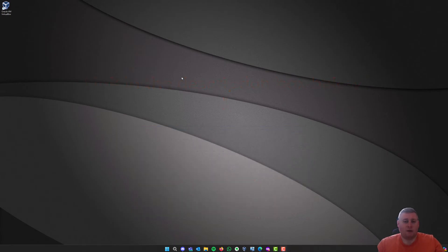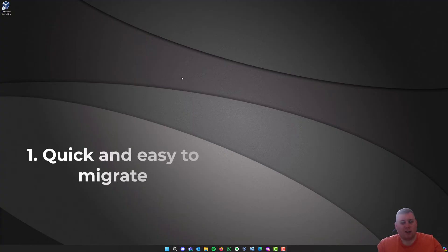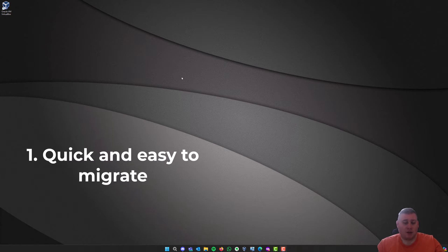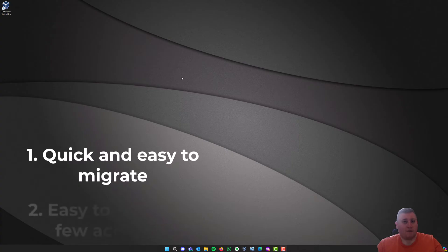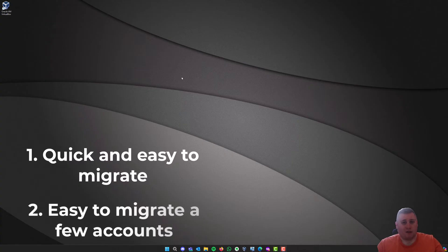Now, reasons why you might want to do it this way using the PST is, one, it's probably because if you are migrating a few email accounts, maybe just for yourself, it's going to be the quickest, most easiest way to do it. And two, if you haven't got many accounts to migrate, it's just going to save a bit of time.